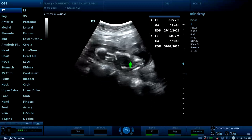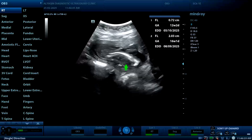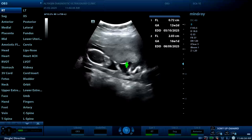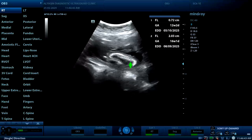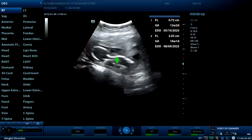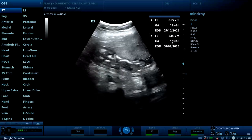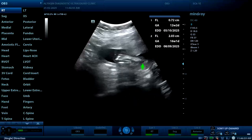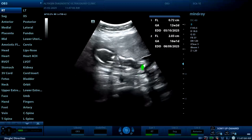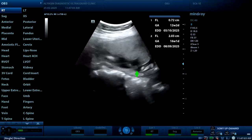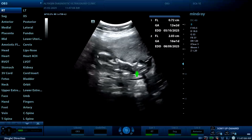Oligohydramnios is also noted, and some cystic changes are also detected inside the fetal abdomen. Those are the main findings of intrauterine fetal death. The gestational age is 16 weeks. Thank you very much.